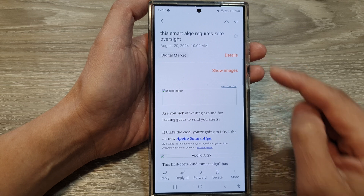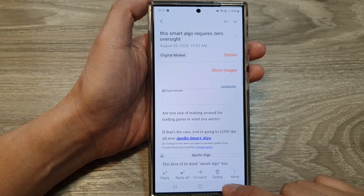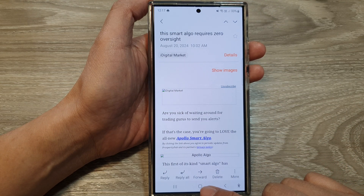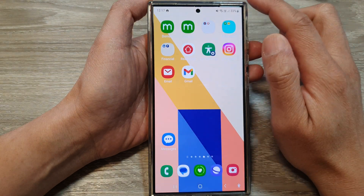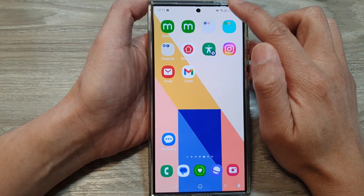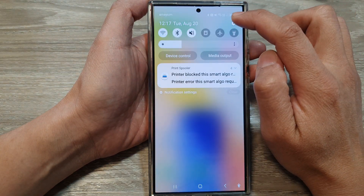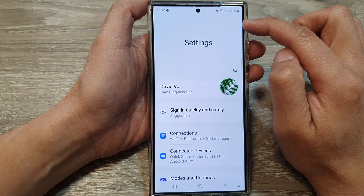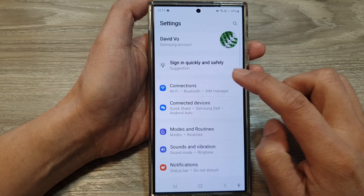And that's it — you can go to your printer and get your printout. That is how you can print out your email on the Samsung Galaxy S24 series. If you haven't set up your printer already, you can swipe down at the top and then tap on Settings.